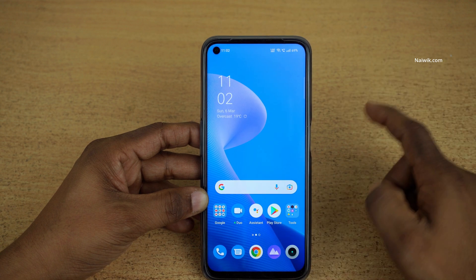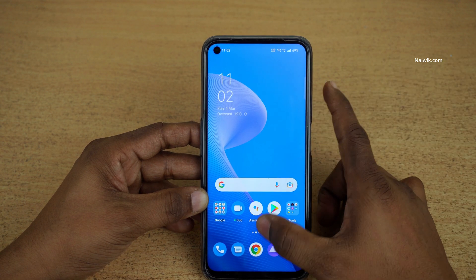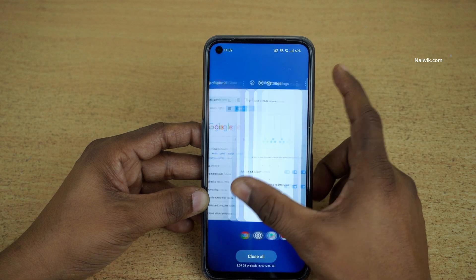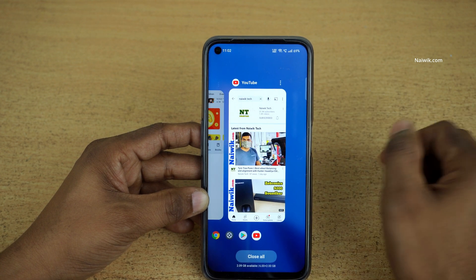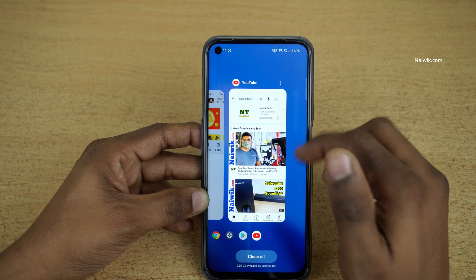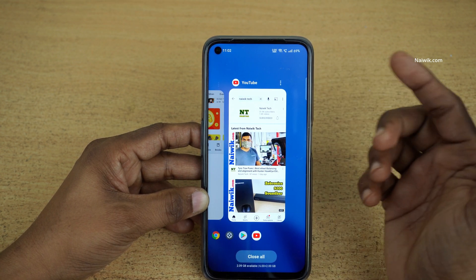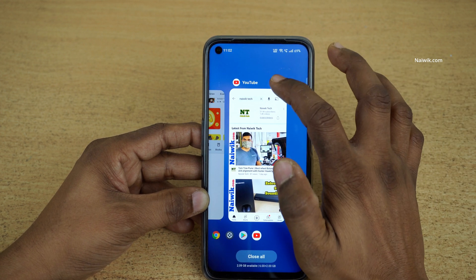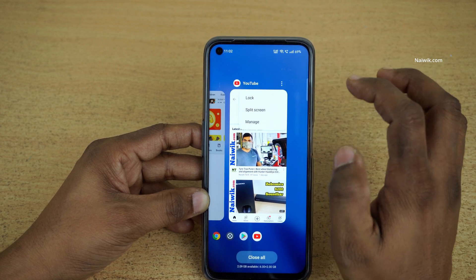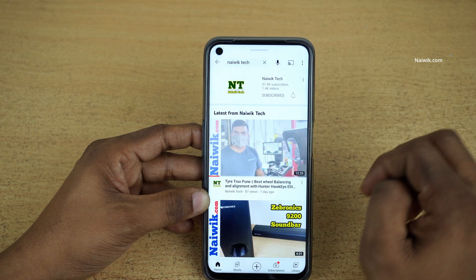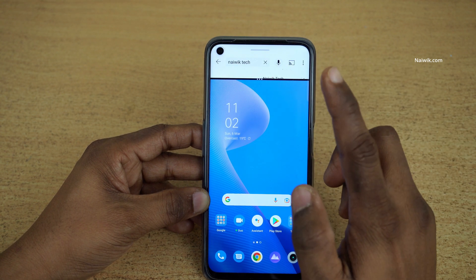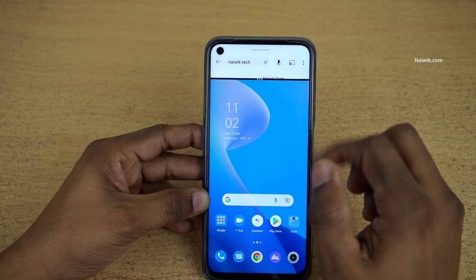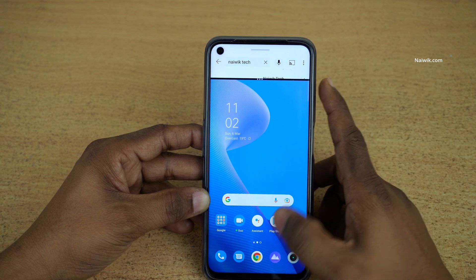Now let's see the second method to enter split screen mode. Open the recent tasks on your phone — it will show the apps open in the background. Select the app which you want to enter into split screen mode. At the top you will have three dots on top of the app; click on those three dots and simply click on Split Screen.